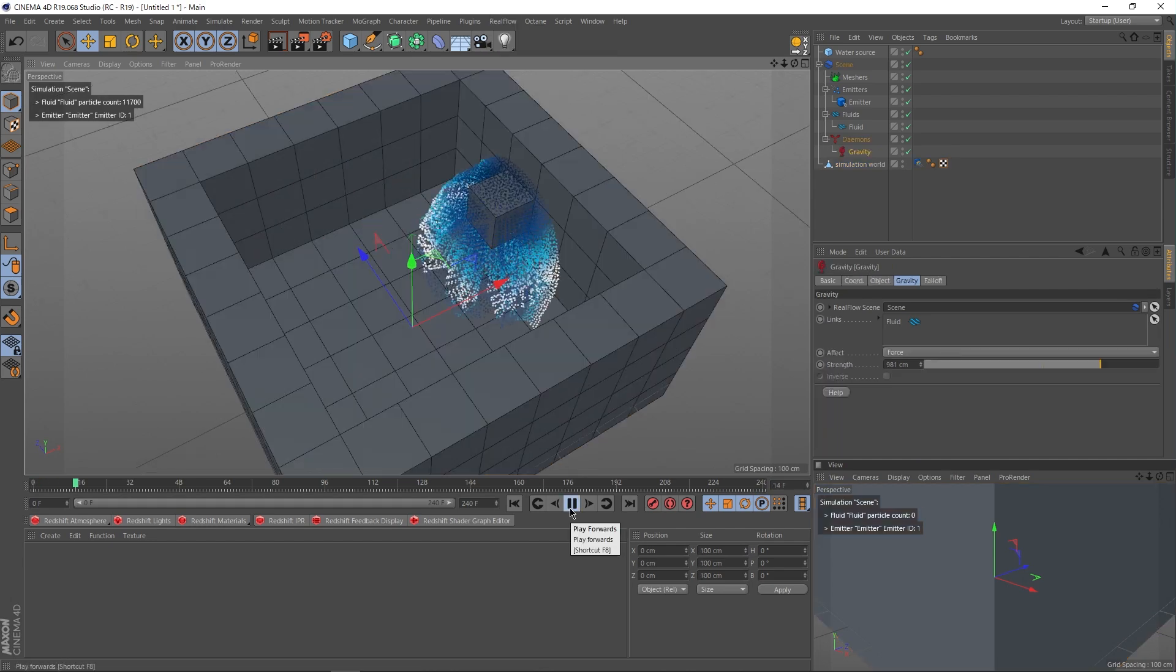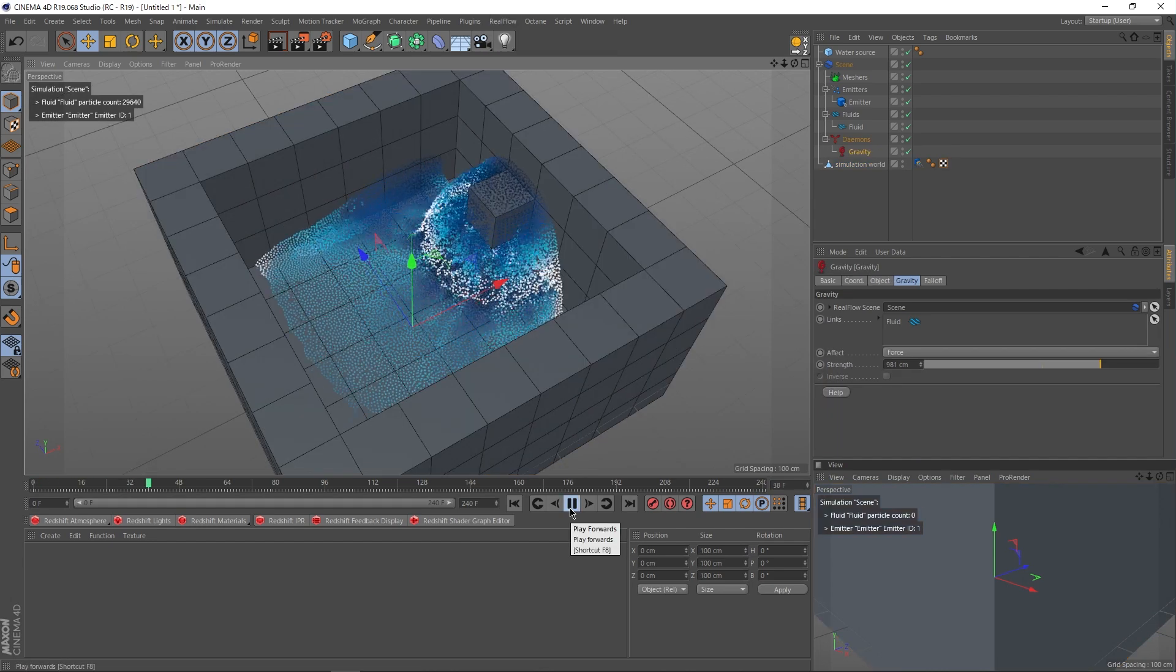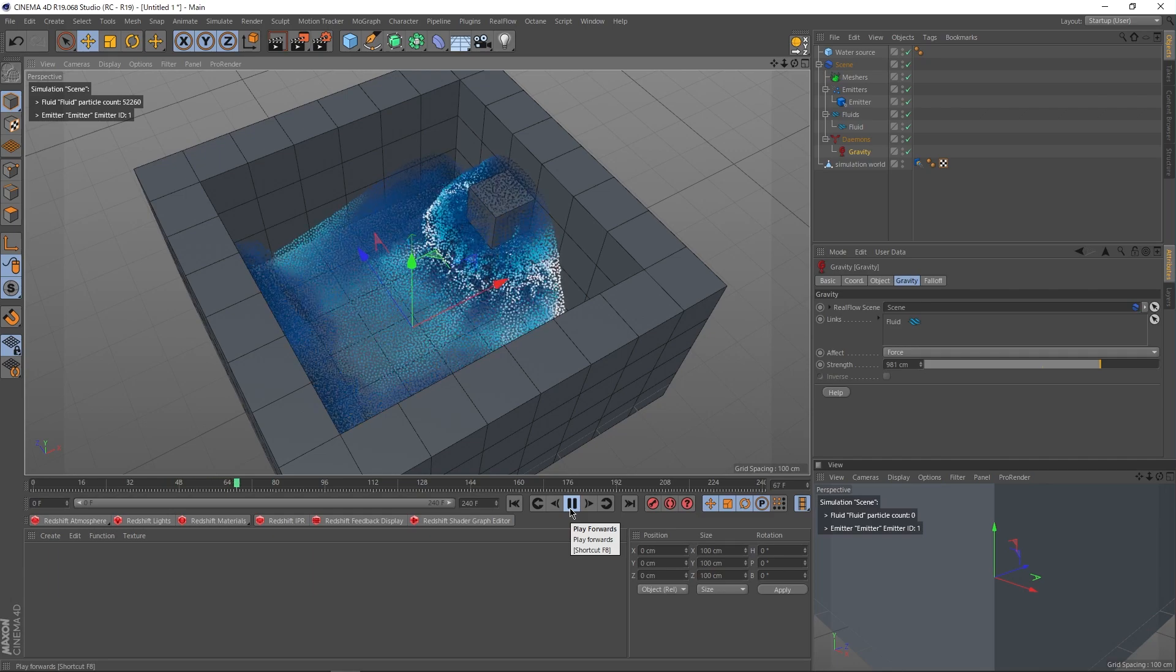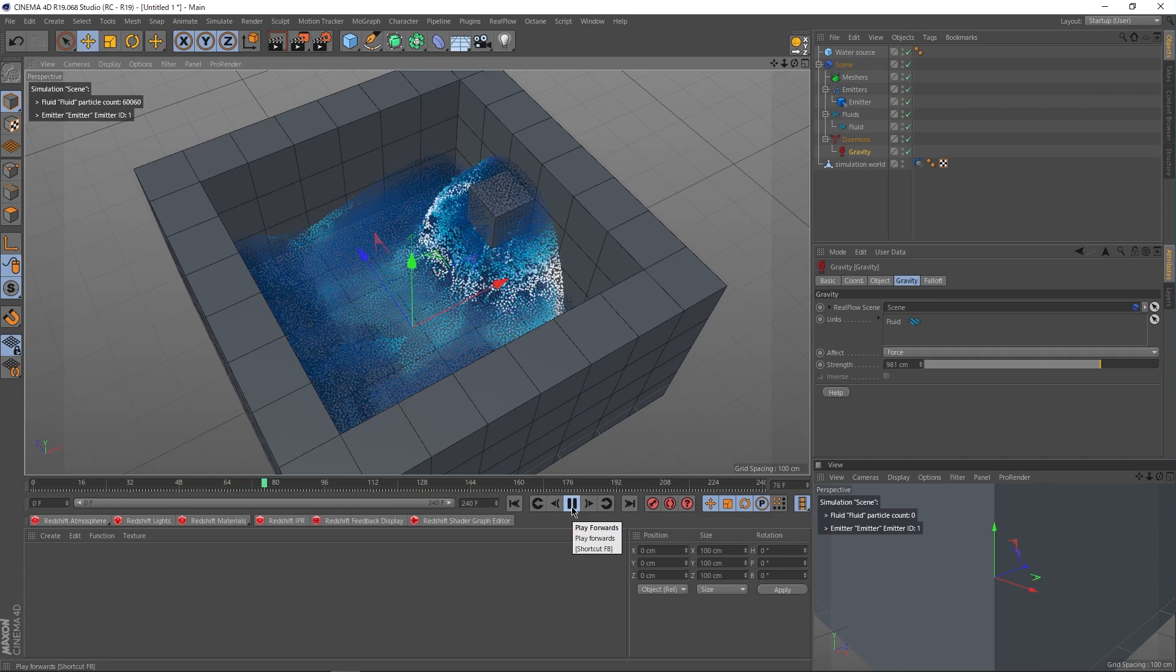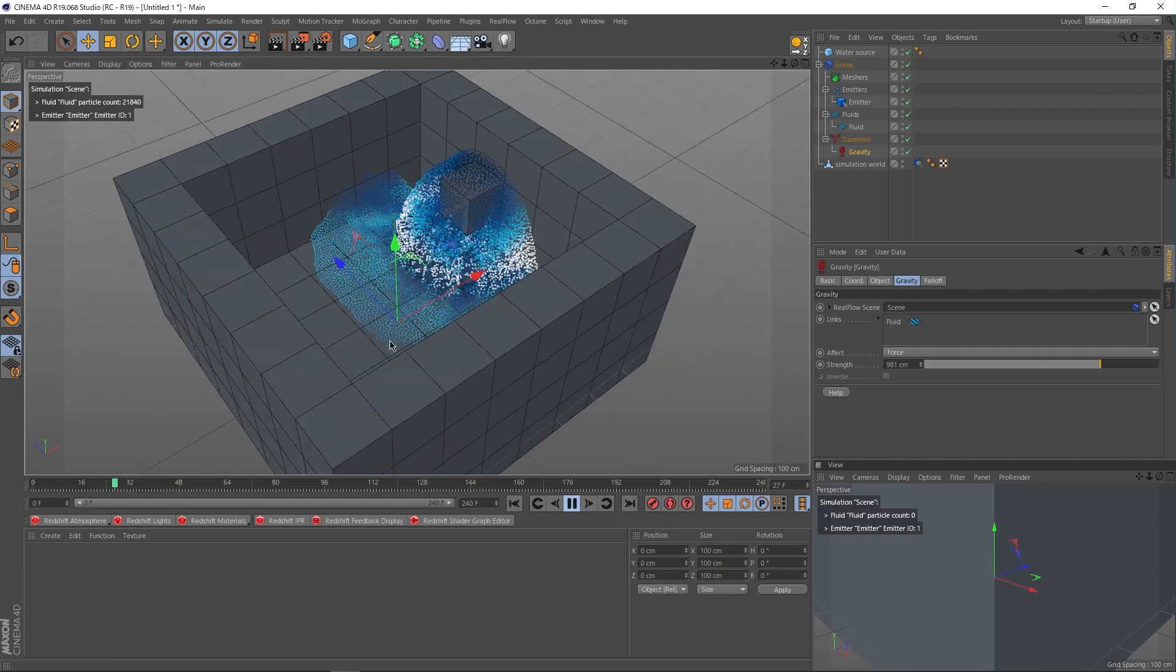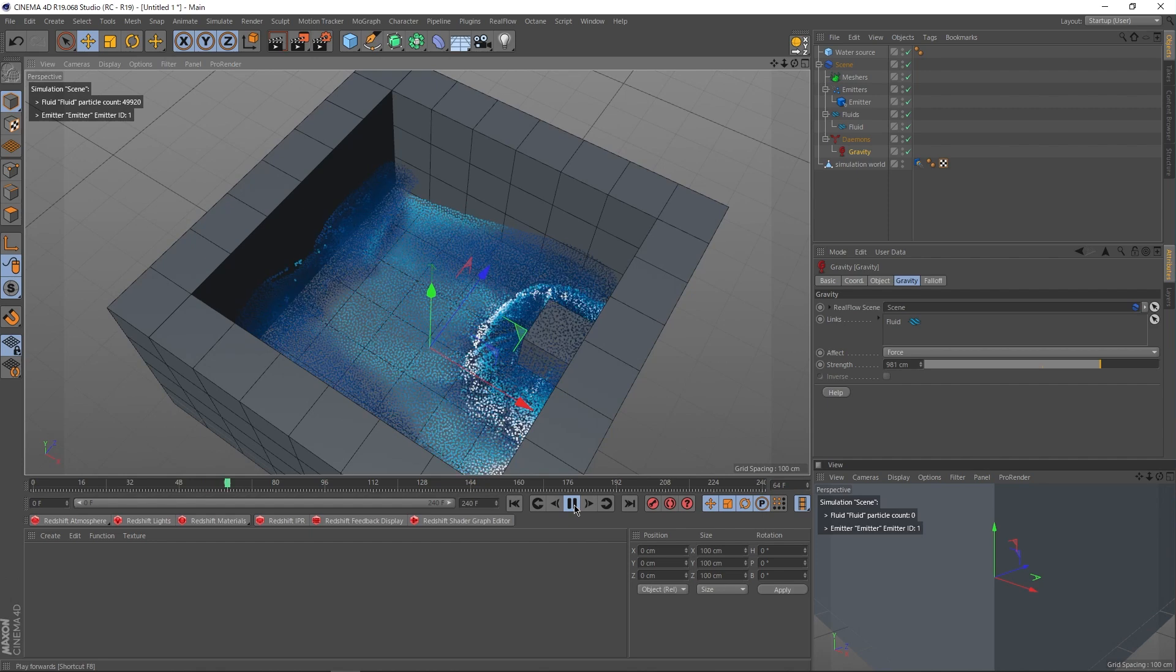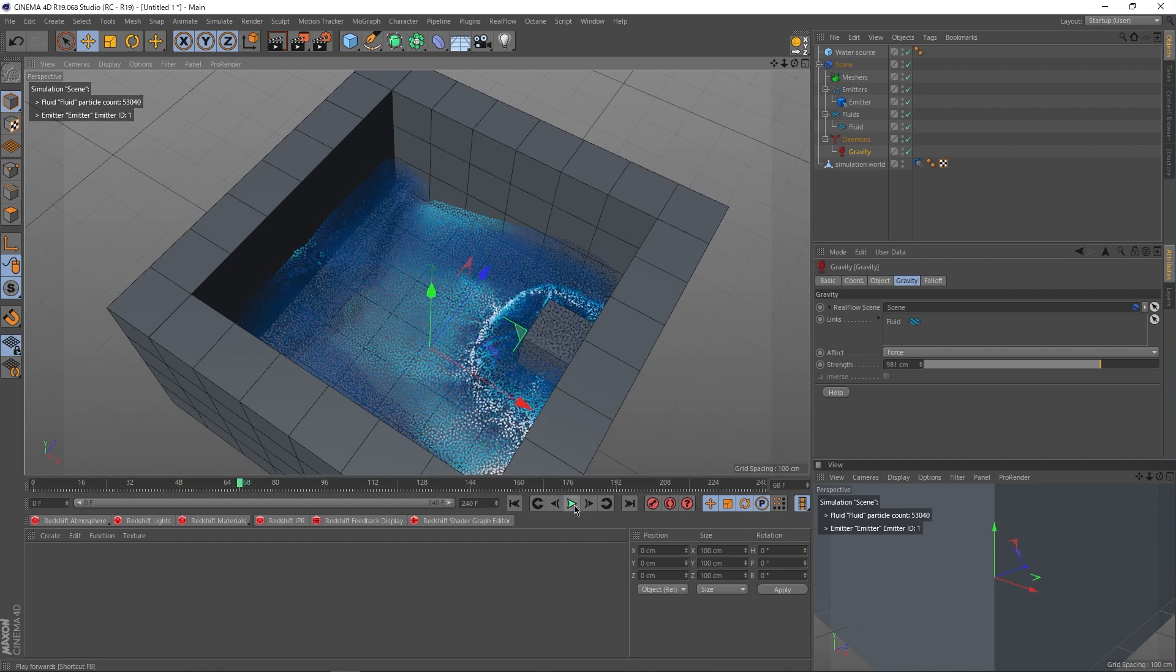Now, if we hit play, we have water flowing into a box, just like Stevie's animation. Before we work on improving this simulation any further, at least we know now how the water physics in that video was done.